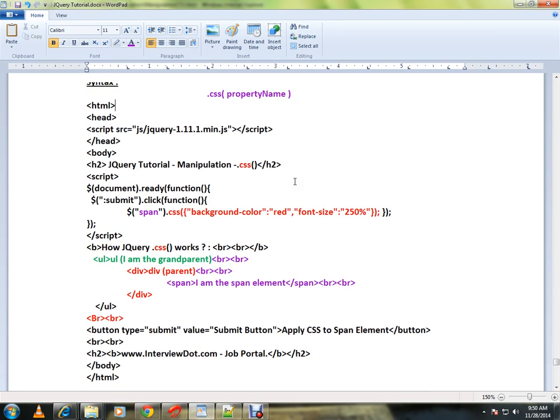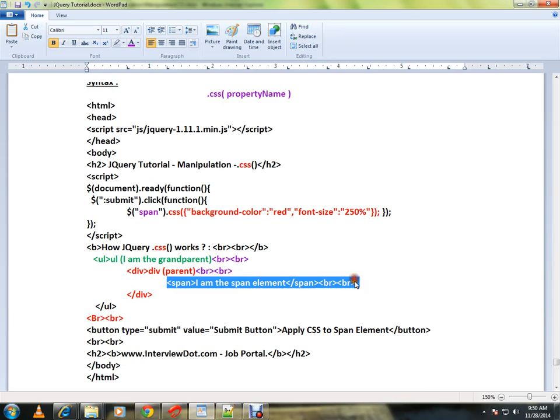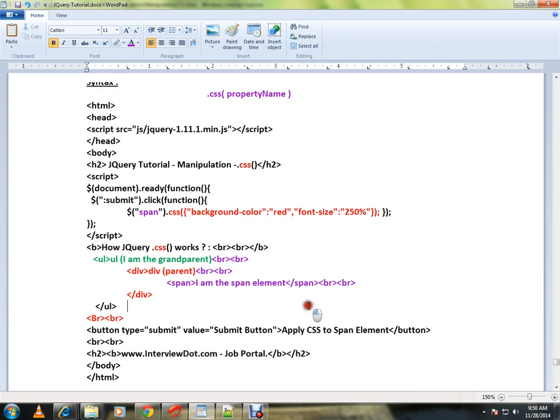Here I have a span element. The scenario is I want to increase the font size to 250 percent and I want to have a background color. These are all CSS style properties.